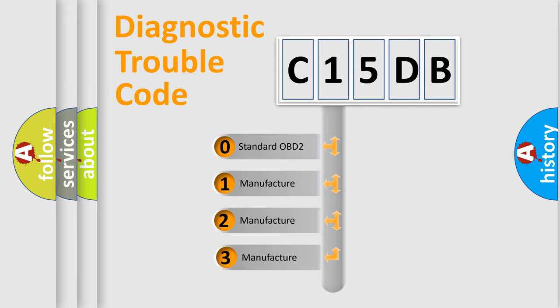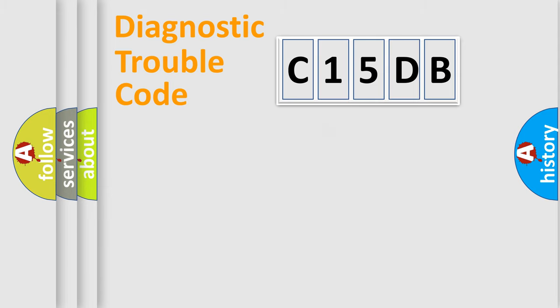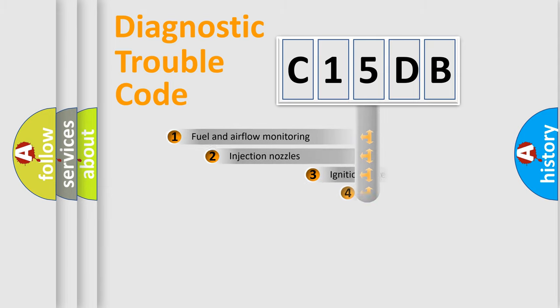If the second character is expressed as zero, it is a standardized error. In the case of numbers 1, 2, or 3, it is a more specific expression of a car-specific error.